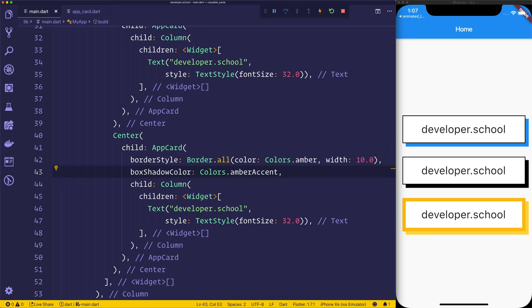So certainly not the prettiest card I've ever seen in my life, but there we go. That's how we create a sort of custom card, a custom widget that we can then sort of just pass in the child elements to and do some customization.